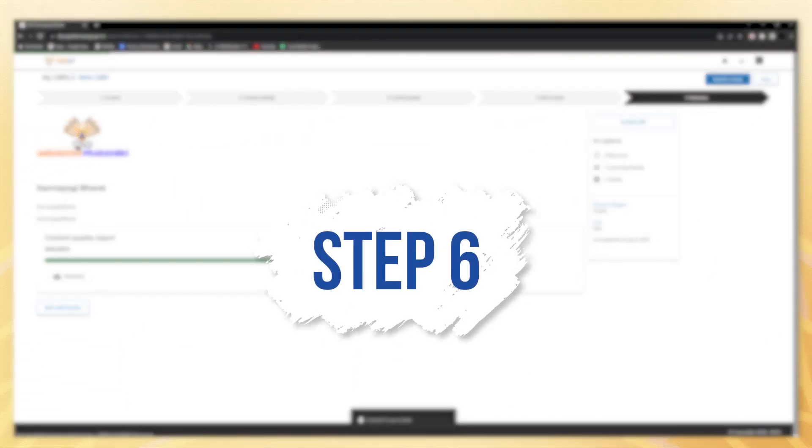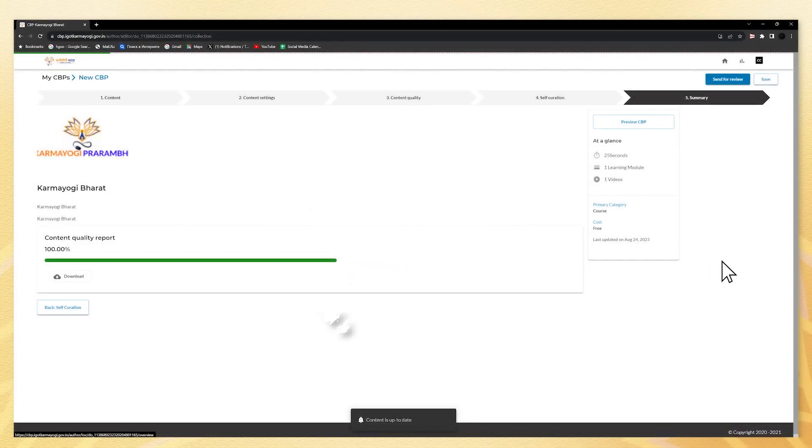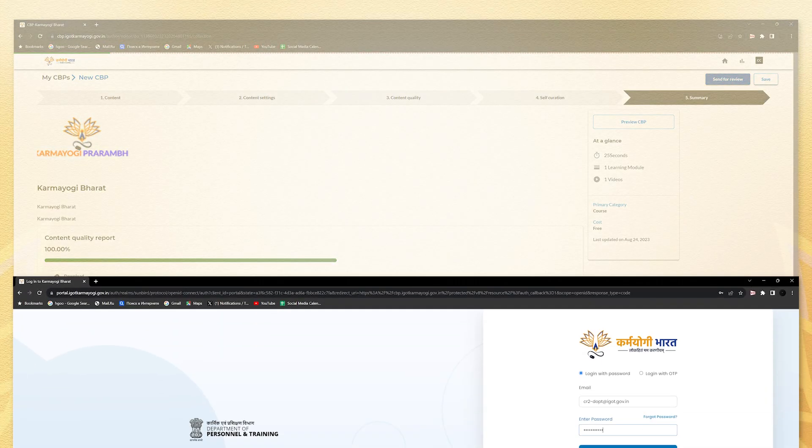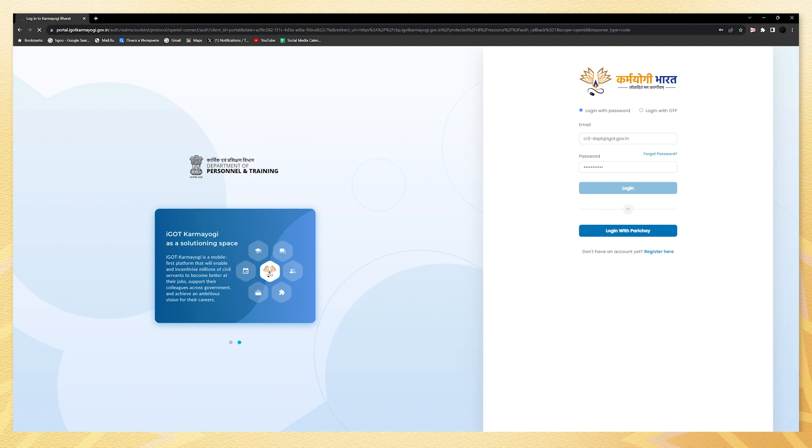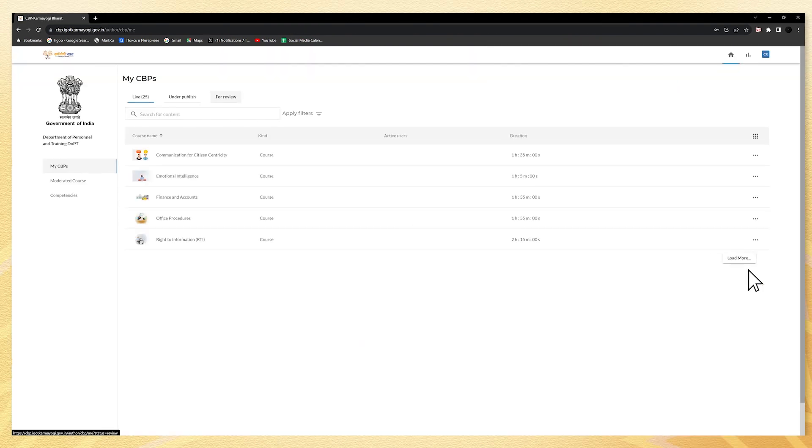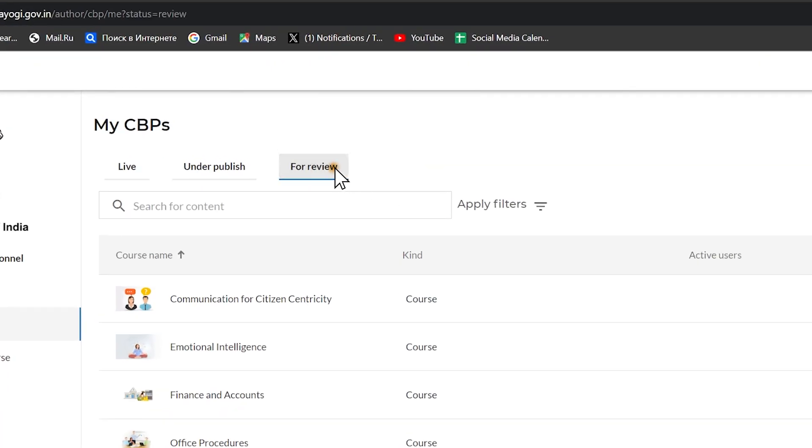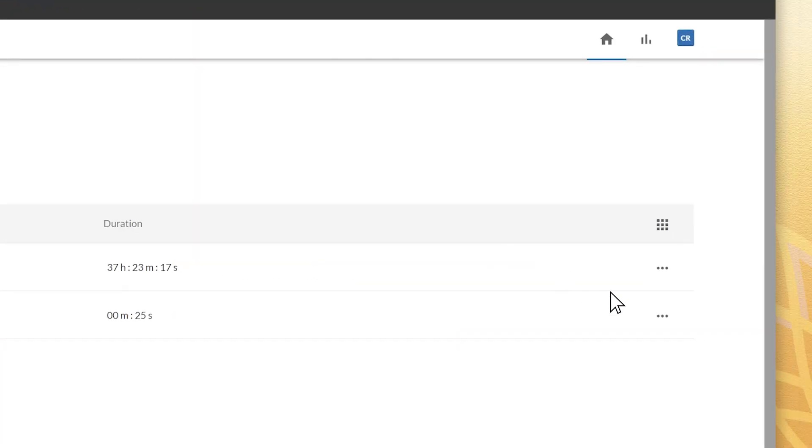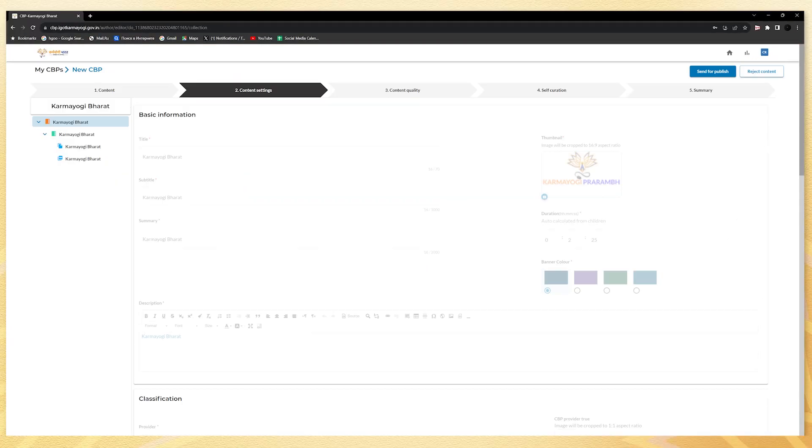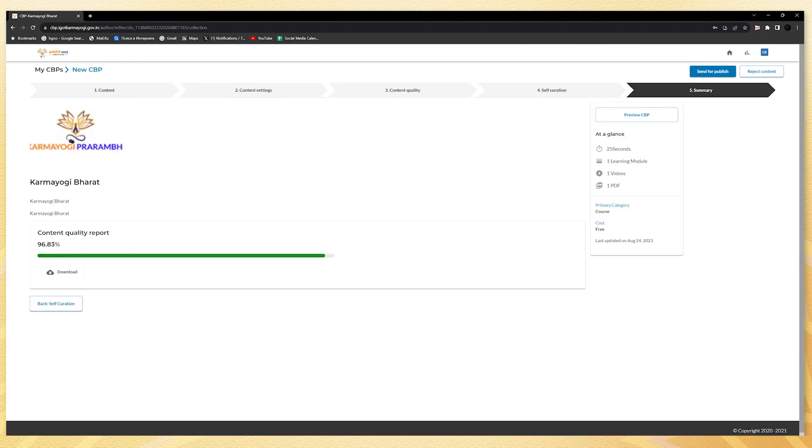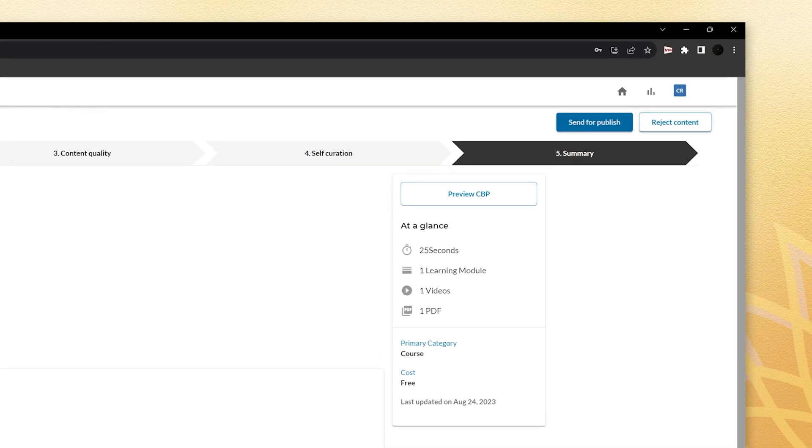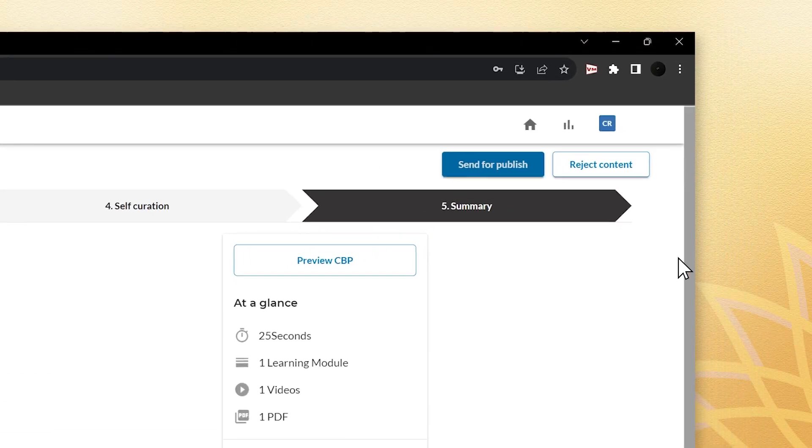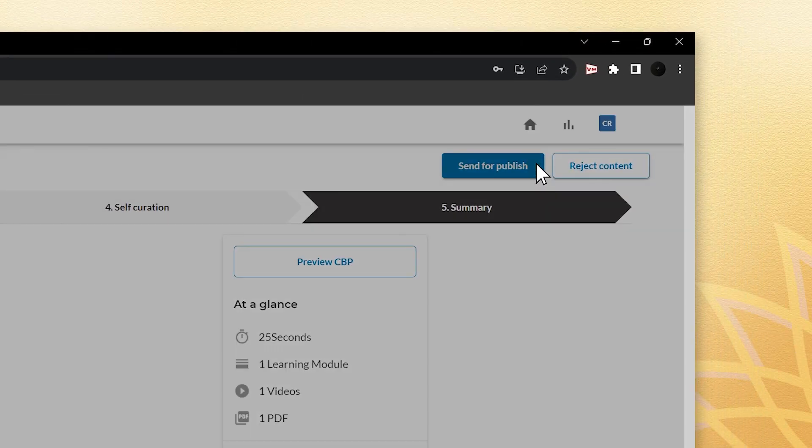Step six is to log in as a content reviewer to oversee the review process. Access the for review tab, click on three dots, and select review to see the course modules, resources, content settings, and the content quality report. Once everything seems satisfactory, click on send for publish at the top right to publish the course.